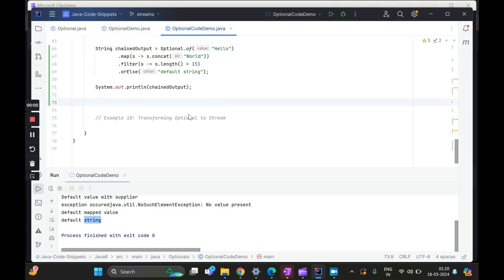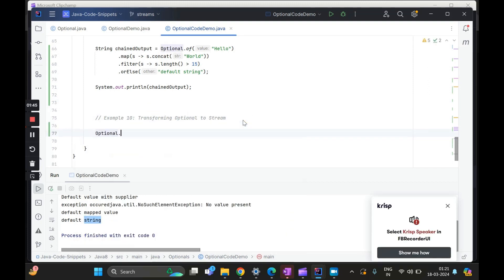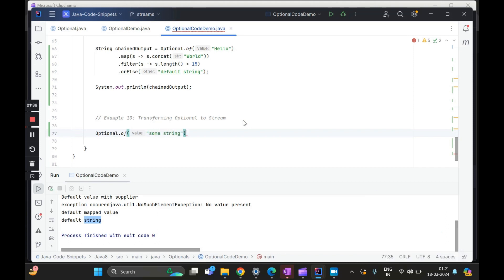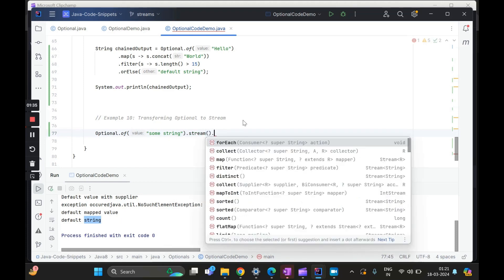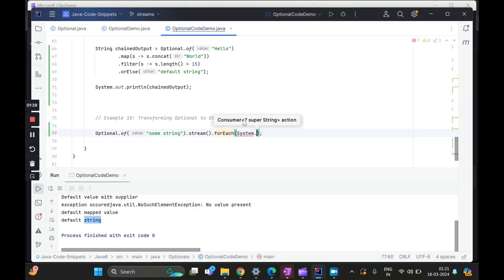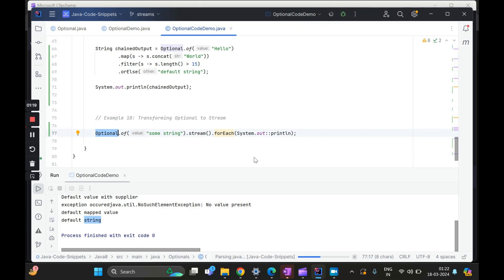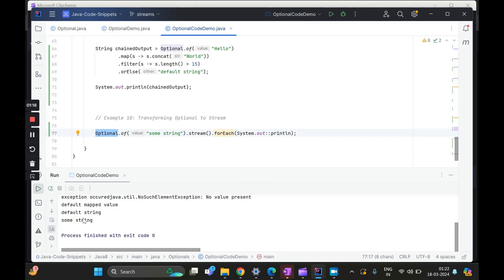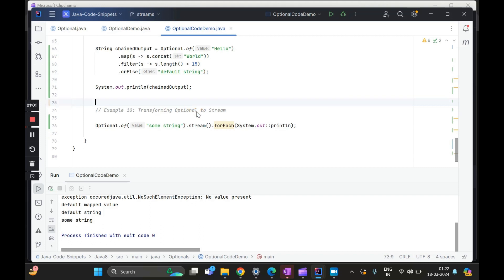Finally, transforming optional to a stream. You do Optional.of with some string, and once you have it you can call dot stream on it. Then you can do a forEach and print it out. This is how using optional you can transform it into a stream. After streaming you can do intermediate operations like we usually do with streams, then a terminal operation like collect or forEach.